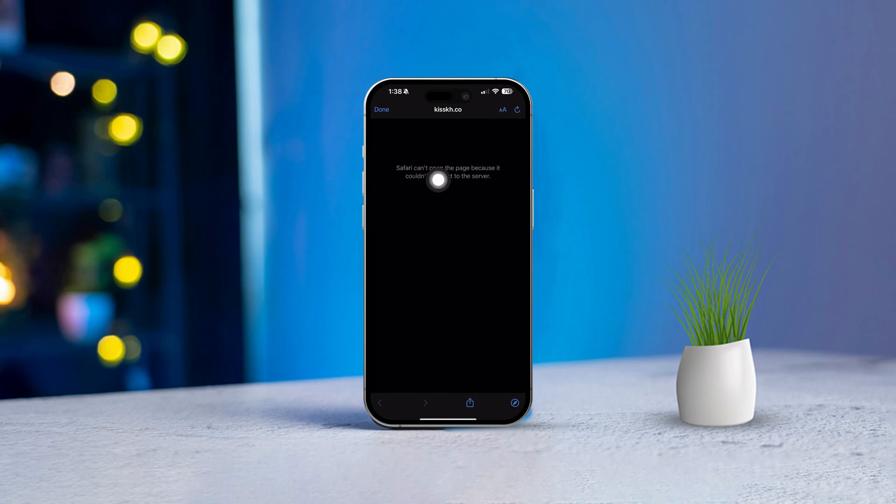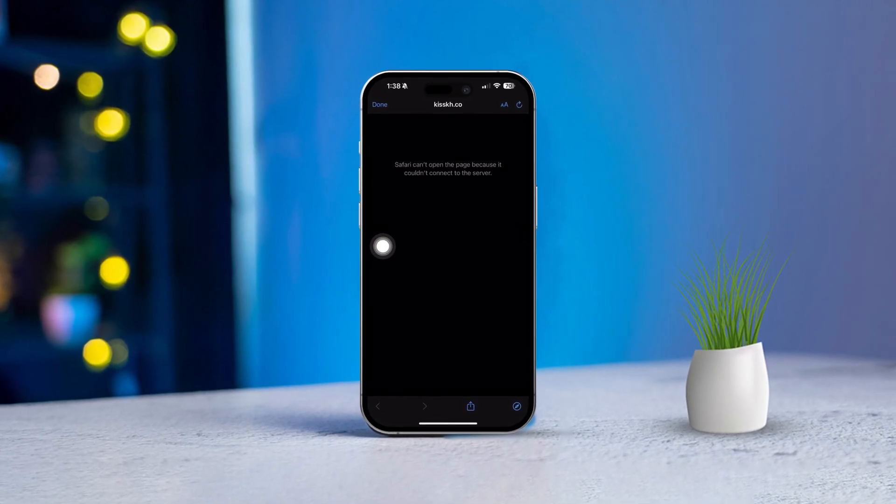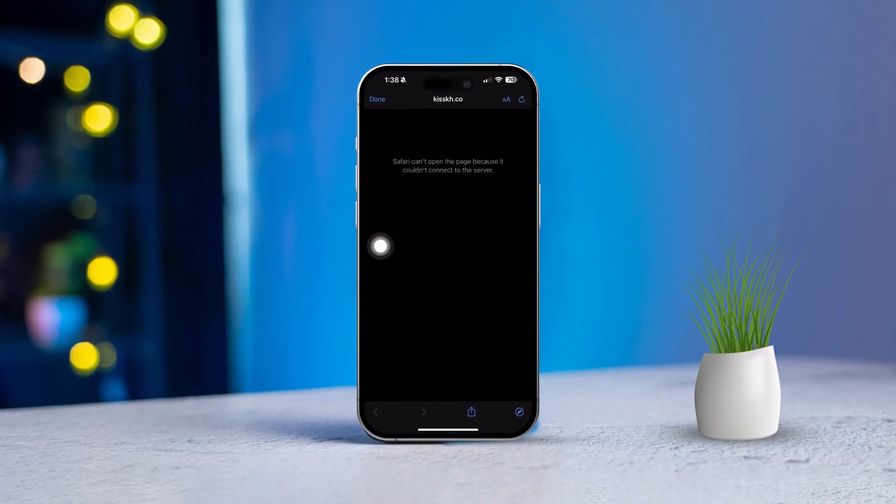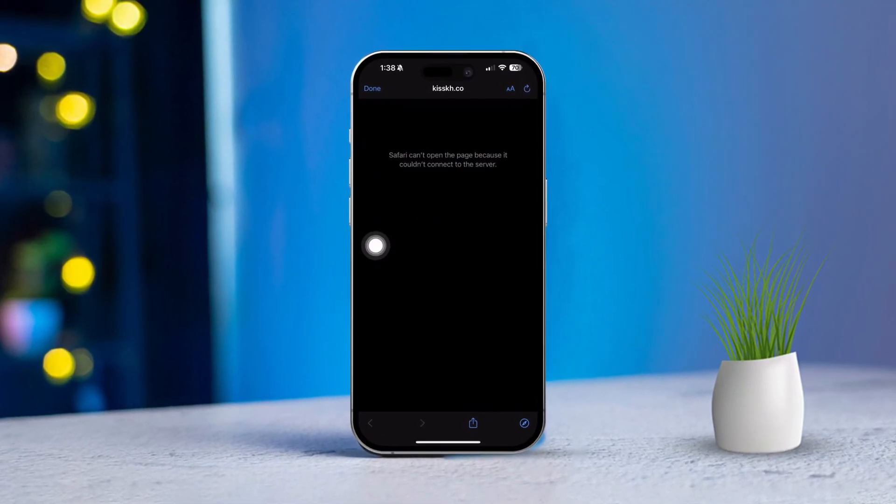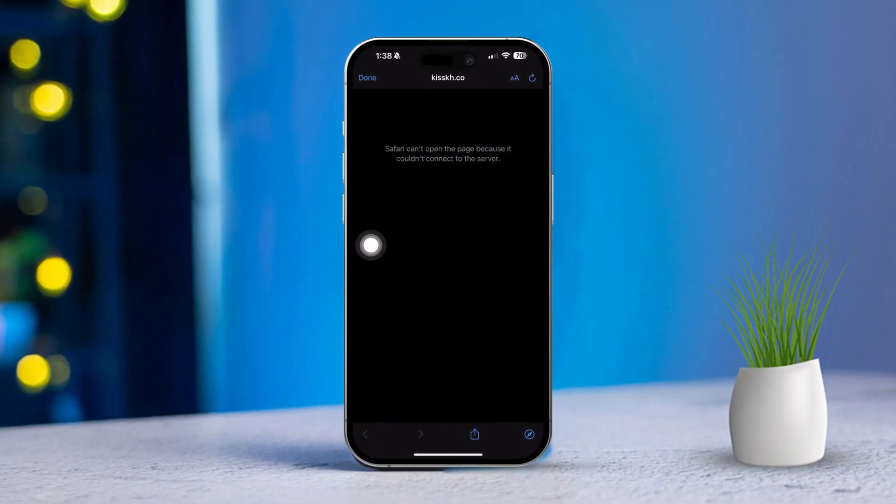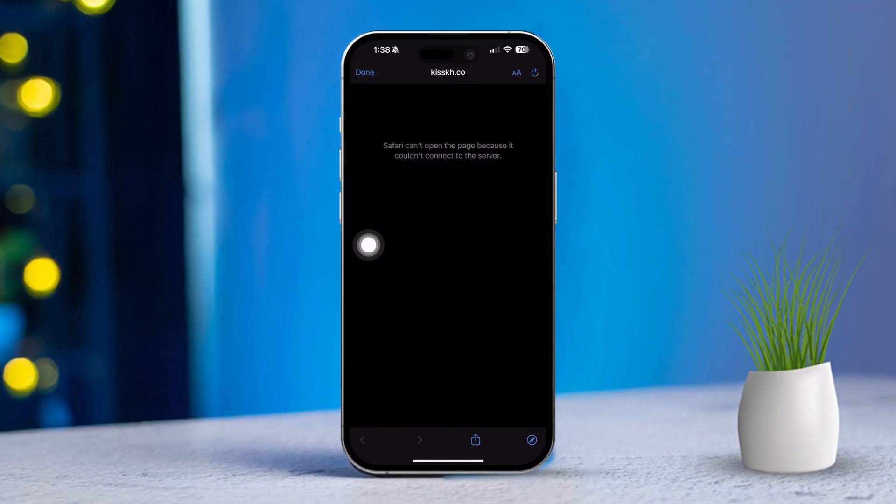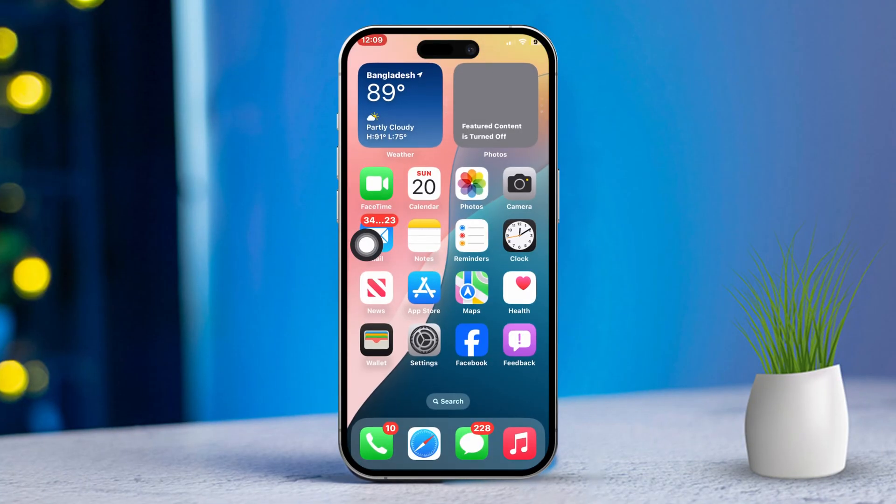If you run into the Safari can't connect to server error on your iPhone, it can be a hassle. This error usually points to an issue with your internet connection or the website you're trying to access. But don't worry, here are some easy steps to troubleshoot and fix the problem.